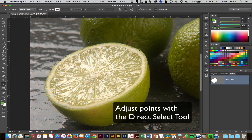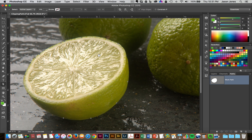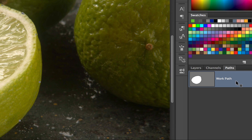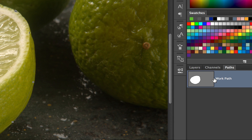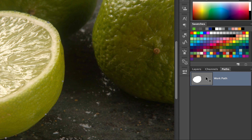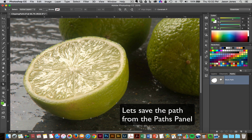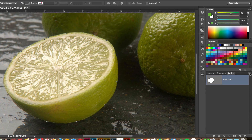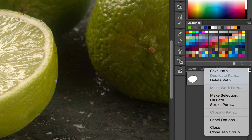So now we have this path that we've created. It's still not a clipping path, meaning that if I were to bring this into InDesign, I'd still see all of this background. If we look in our paths panel, we can see we have our working path. The next step after creating the work path is to save the path, so I'm going to go to the menu fly-out in the paths panel and click on Save Path.